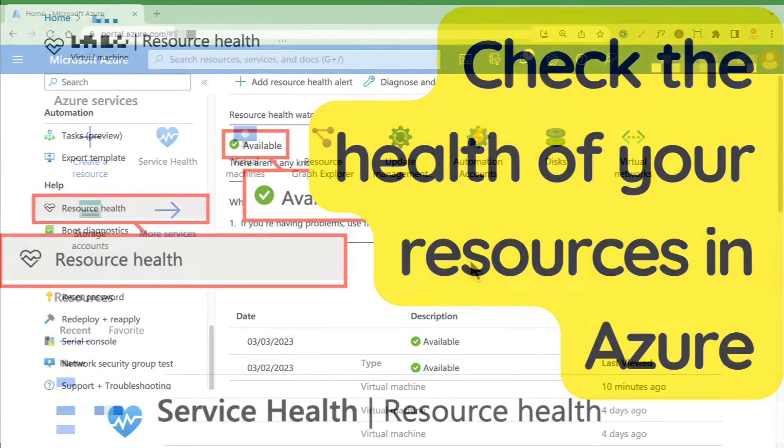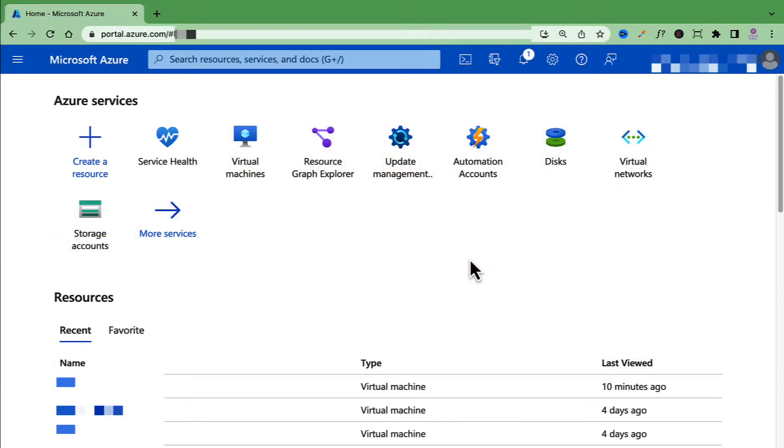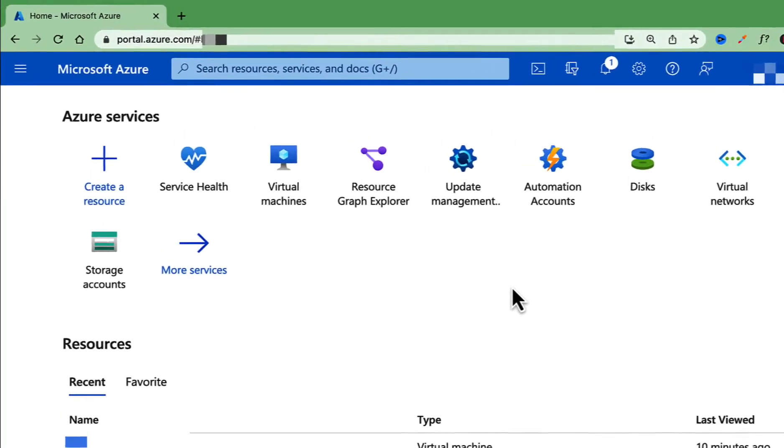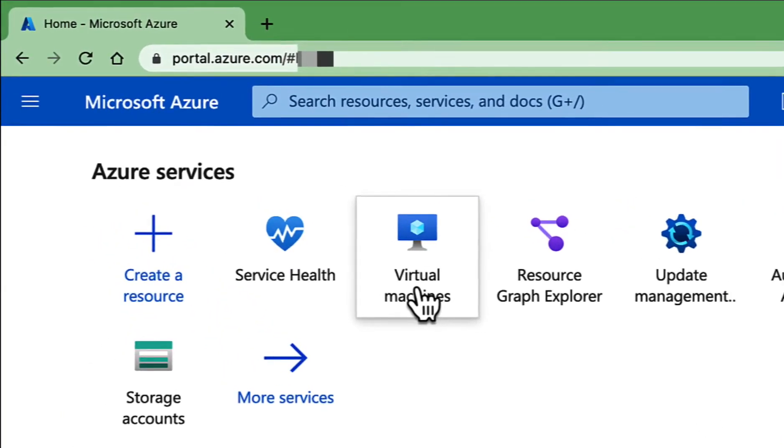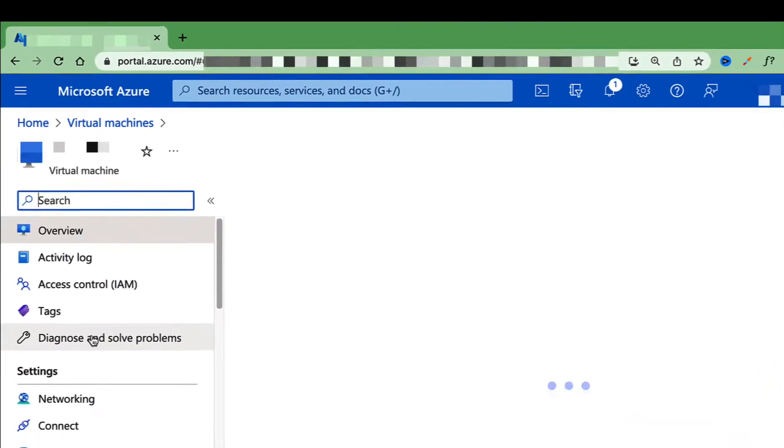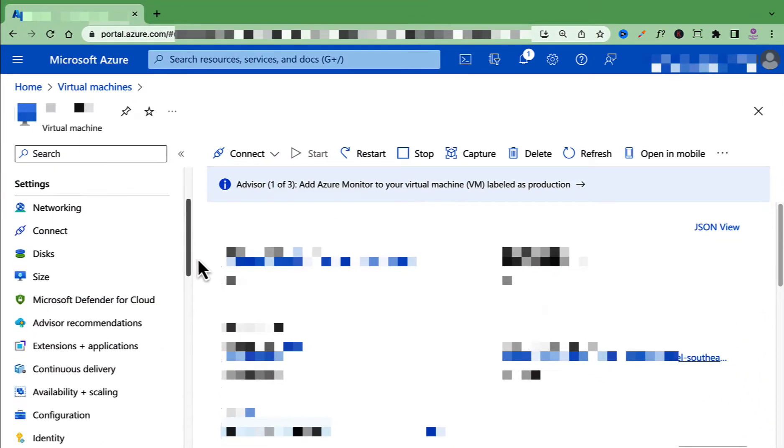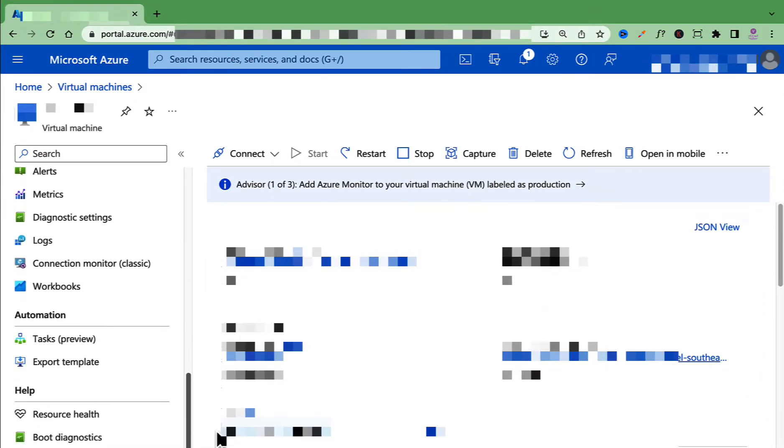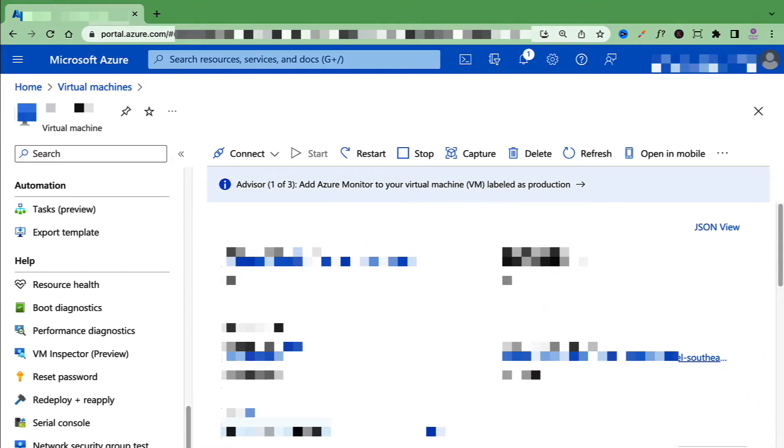To access the resource health feature, simply open up any resource in Azure. I'm just going to open up a virtual machine in my subscription and scroll down on the left side and click on Resource Health under Help.